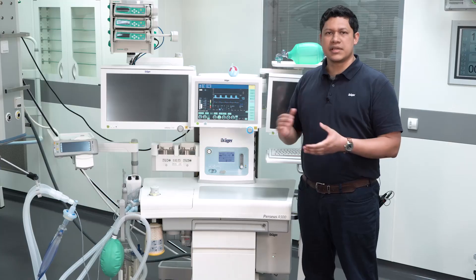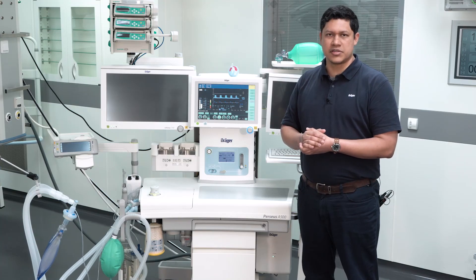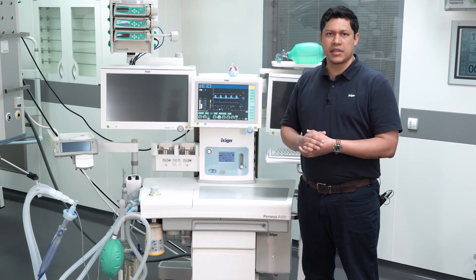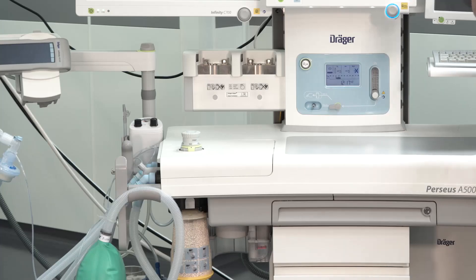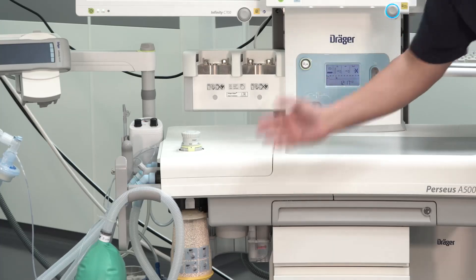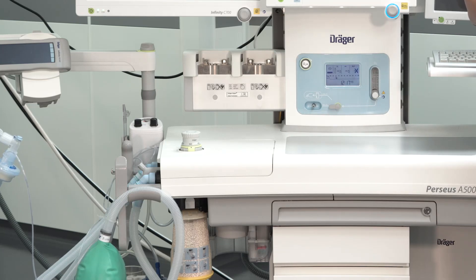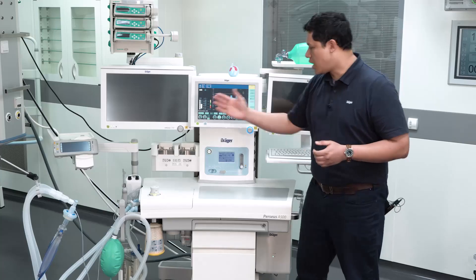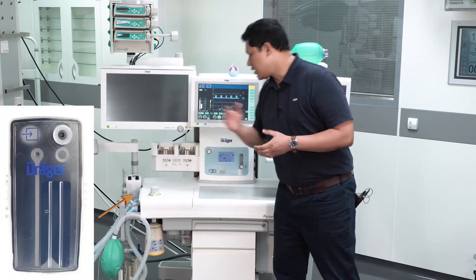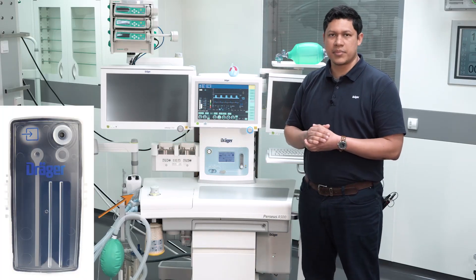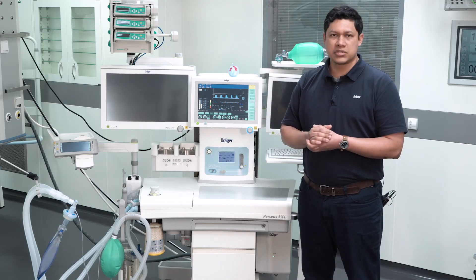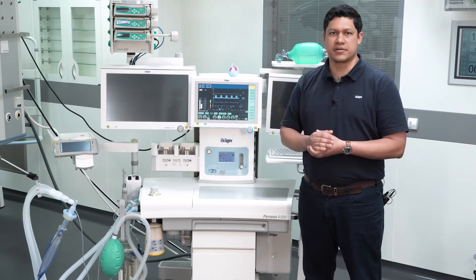When using the anesthesia device for long-term ventilation, you have to regularly check all the accessories on it. You will have to visually inspect the condition of the soda lime and also the inspiratory level of CO2. You have to check the gas measurement water trap, the breathing hose system, and the patient filter.